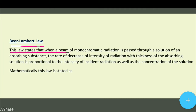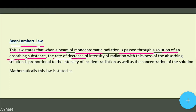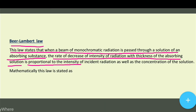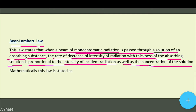This law states that when a beam of monochromatic radiation is passed through a solution of an absorbing substance, the rate of decrease of intensity of radiation with thickness of the absorbing solution is proportional to the intensity of incident radiation as well as the concentration of the solution.